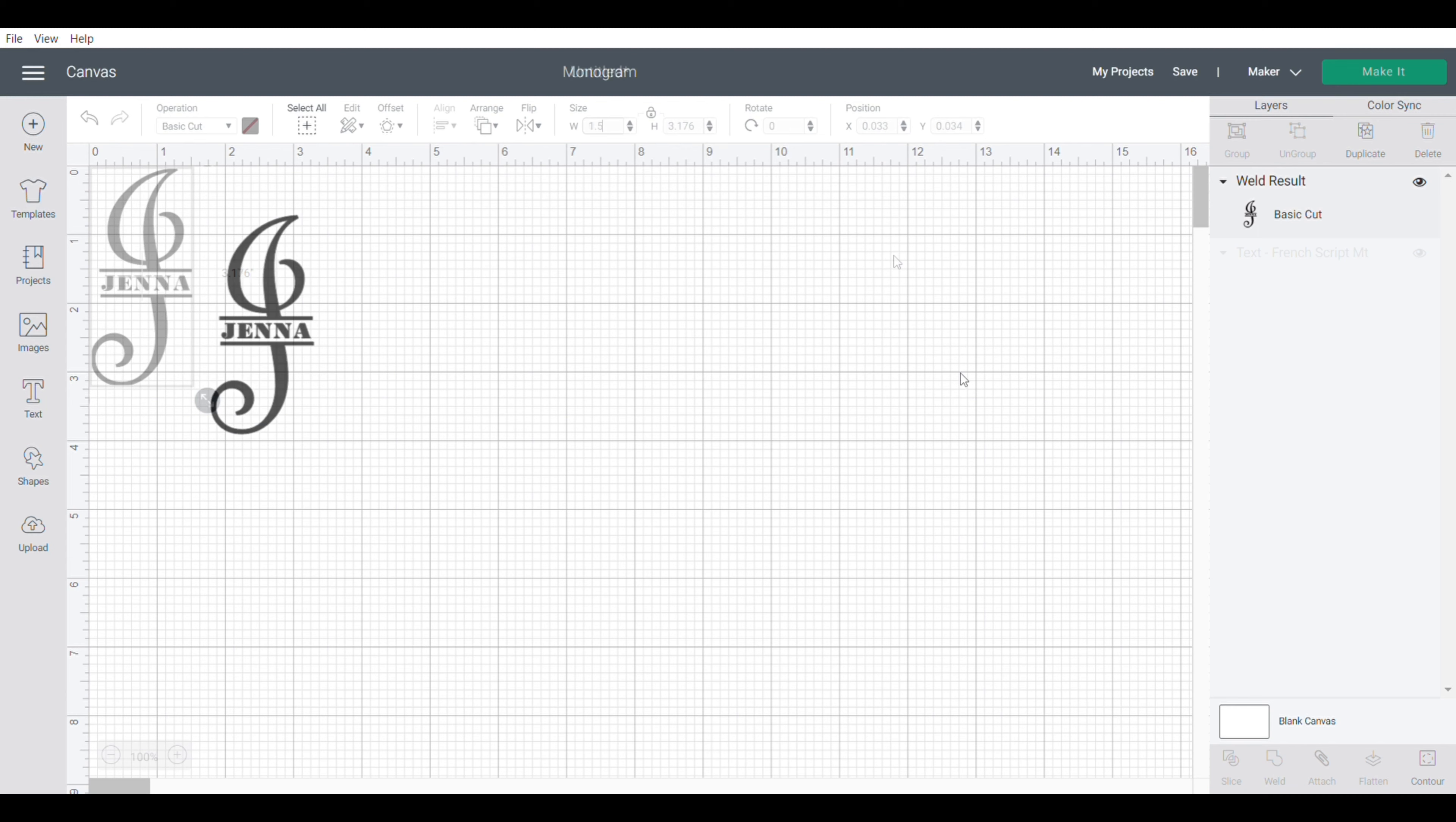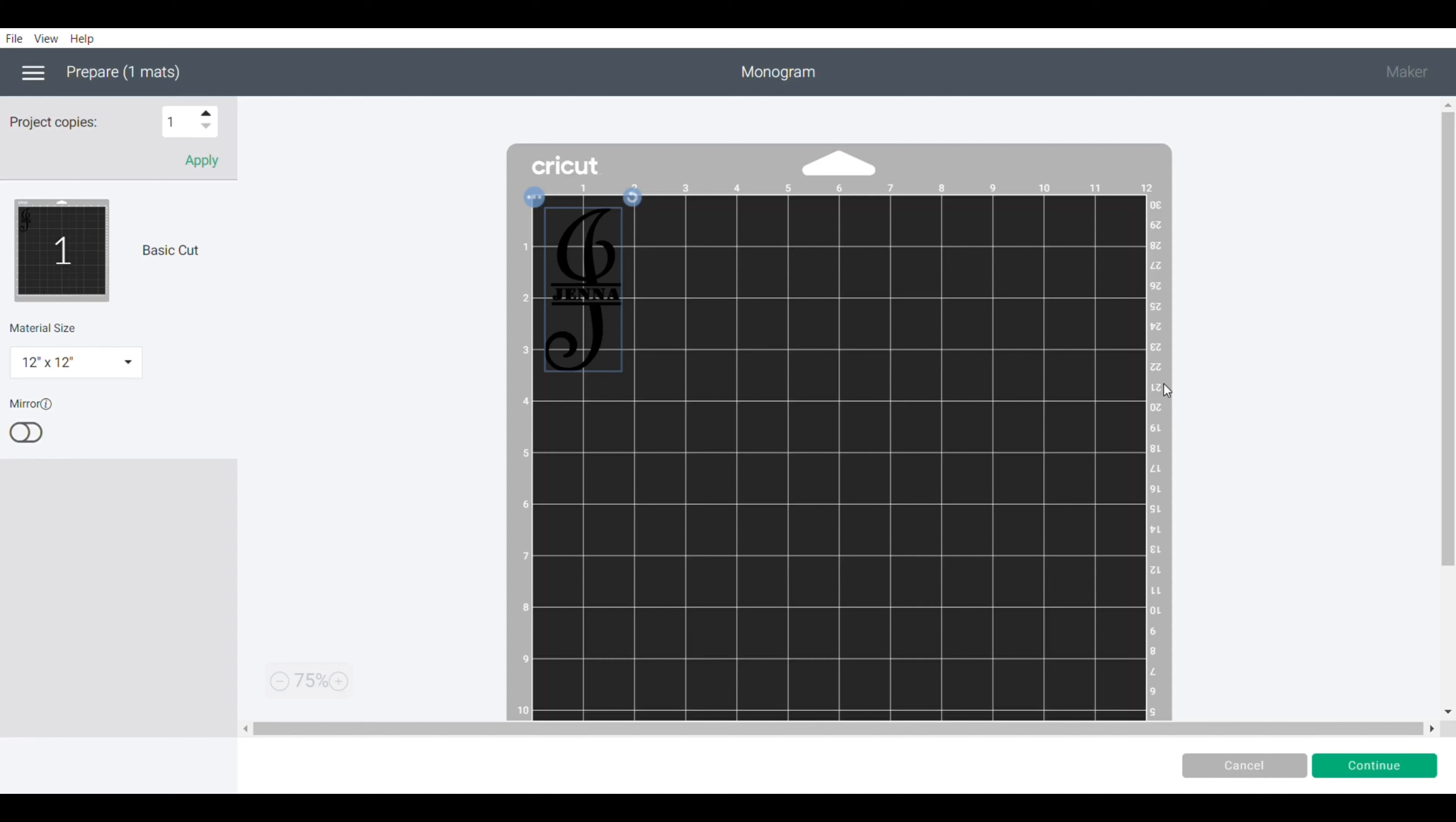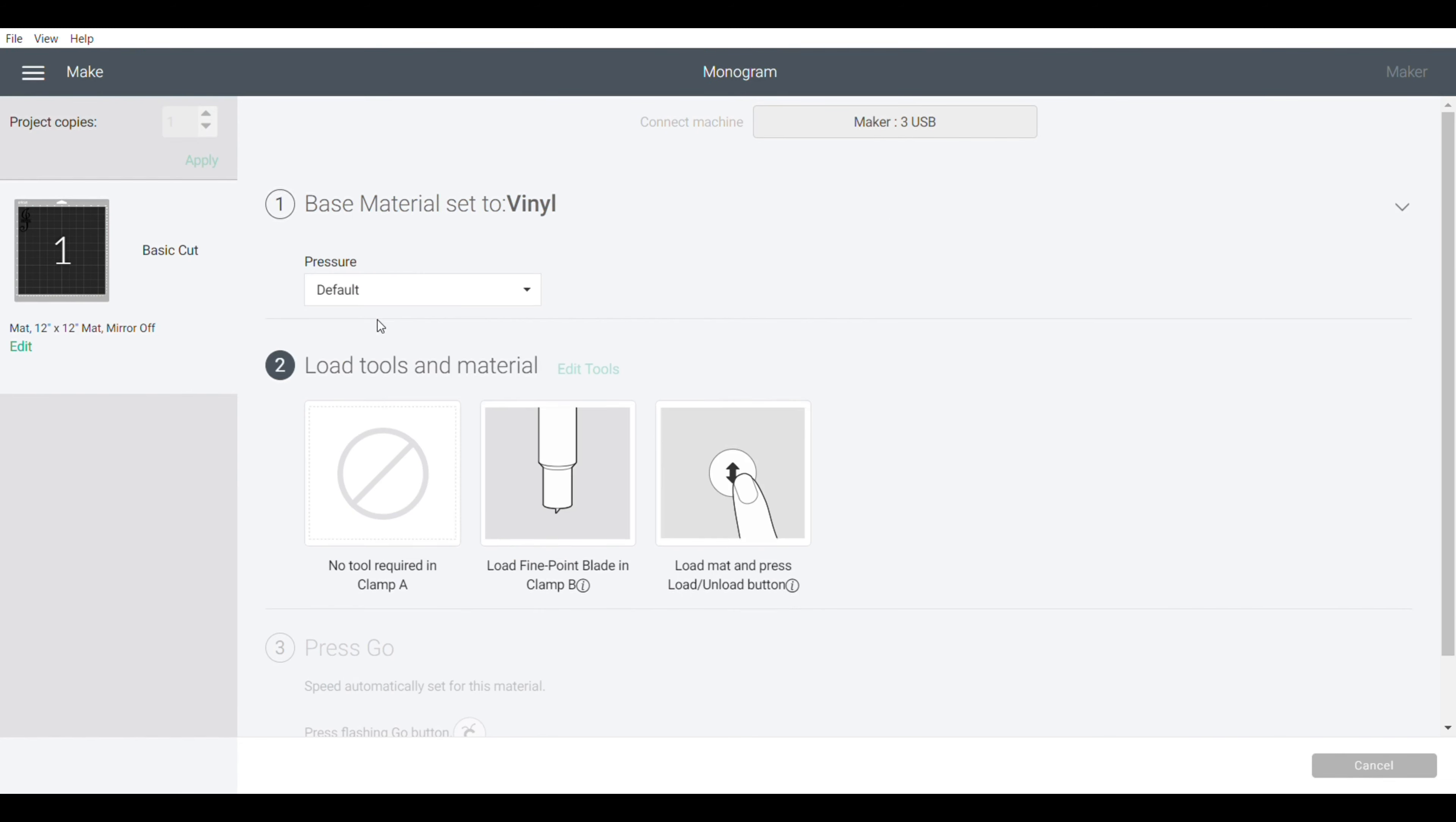We're going to click on the make it button and that will take us to our next screen. You can see that it's laid it out and everything is together so we're not going to have to piece anything together. Now I'm going to click on continue. I'm using just regular vinyl and I very seldom change my pressure. Maybe if your blade starts getting dull, but I just leave mine on default and now I'm ready to go.